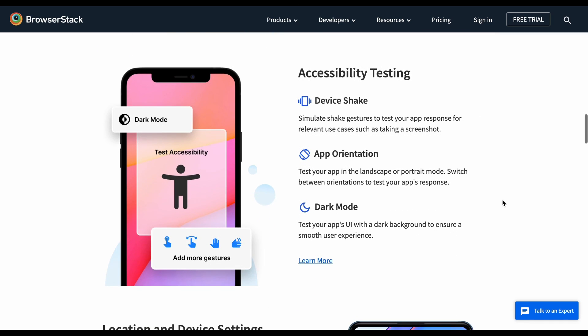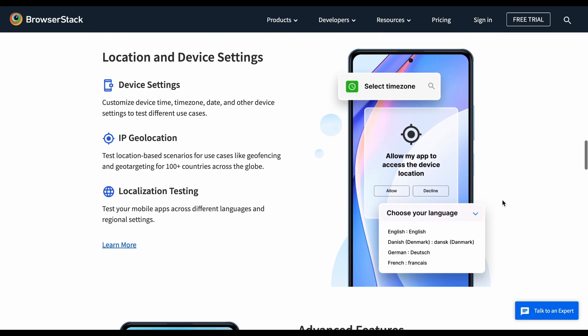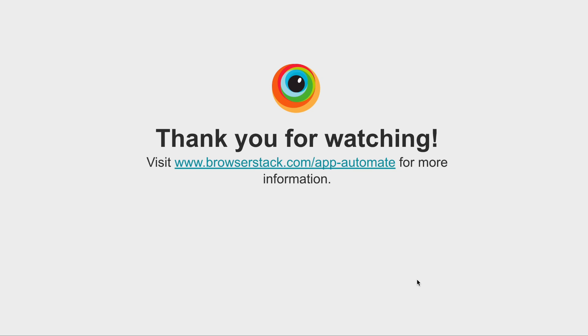So what are you waiting for? Start your enhanced testing journey today with BrowserStack App Automate.